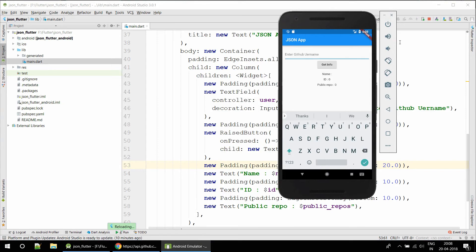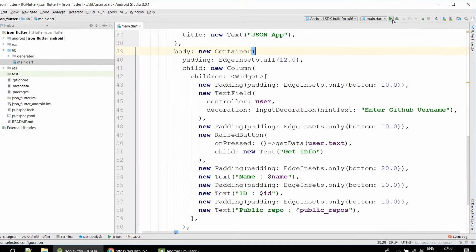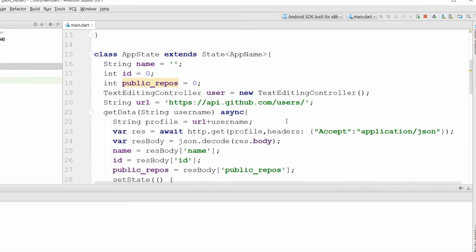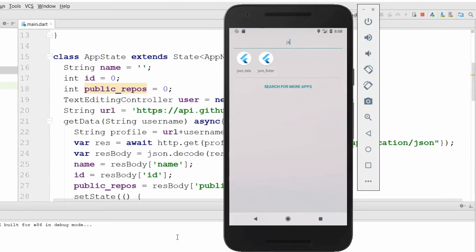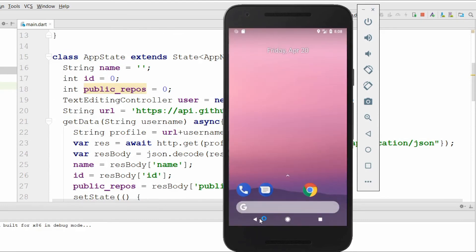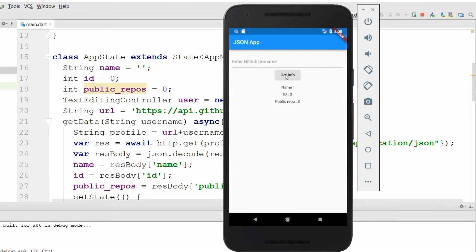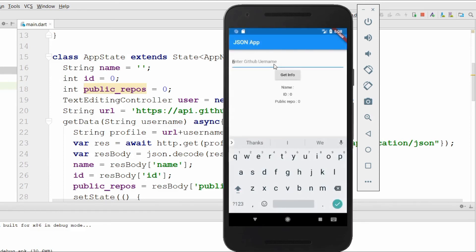Let's see what we get as output and run the app. It's installing now. If you face any problems or I did anything wrong, please let me know because this is my first video.